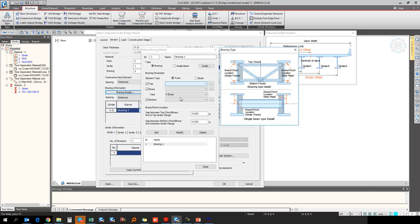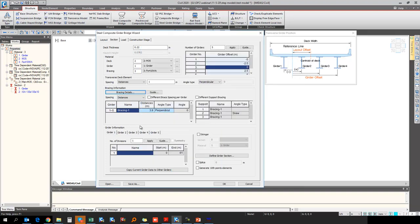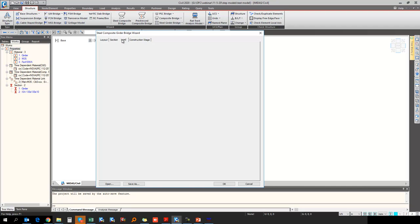The element type for the transverse bracing is truss. The top element is the angle section, the bracing member, and additional stringer beams can also be added here if required.